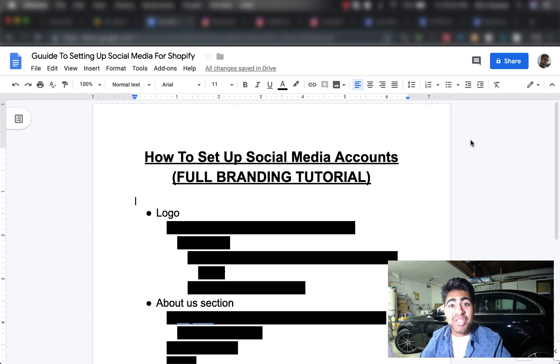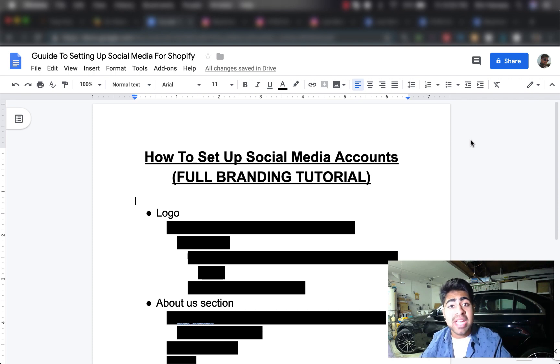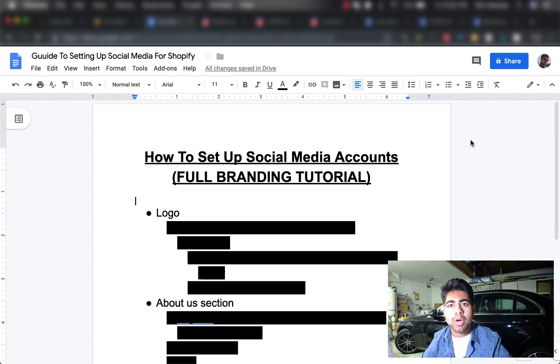What is going on everybody? Shree Kanasa here. So in this video, I'm going to be talking about exactly how you should be setting up your social media accounts for your Shopify dropshipping store.